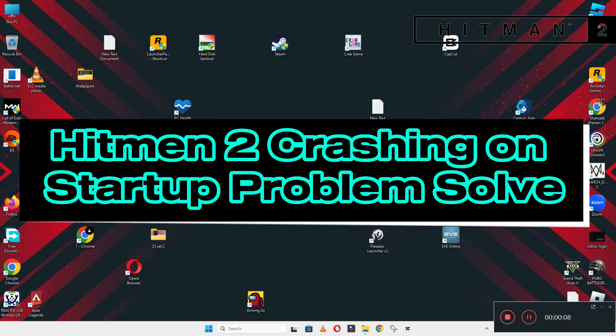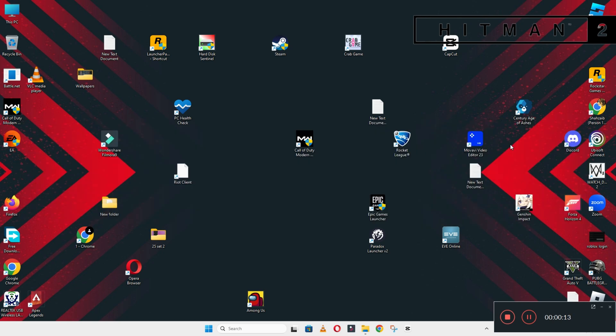Hello guys, welcome back to another video. In this video I will show you how to fix Hitman 2 crashing on startup problem on your Windows PC and laptop.